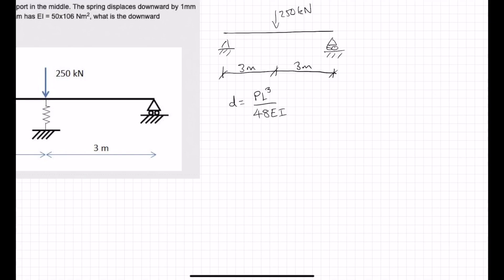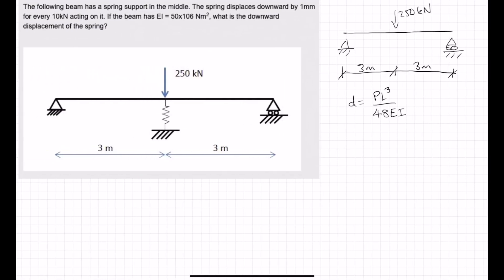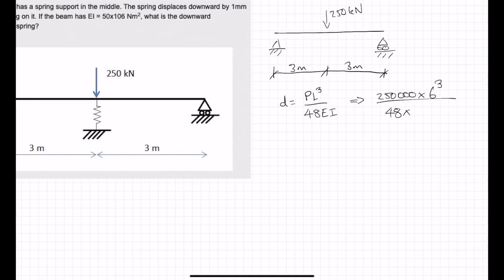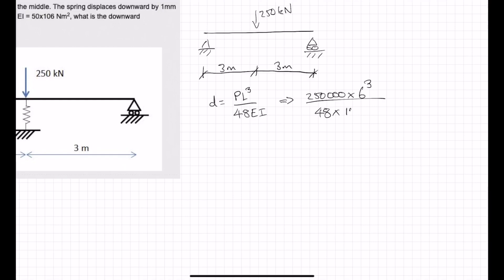Let's use metres, because we've got EI in terms of newtons and metres. P is 250,000, L is the entire span which is 6 metres. EI is given as 50 times 10 to the power 6 Newton metres squared. So D is equal to 250,000 times 6 cubed divided by 48 divided by 50 times 10 to the power 6. D equals 0.0225 metres.